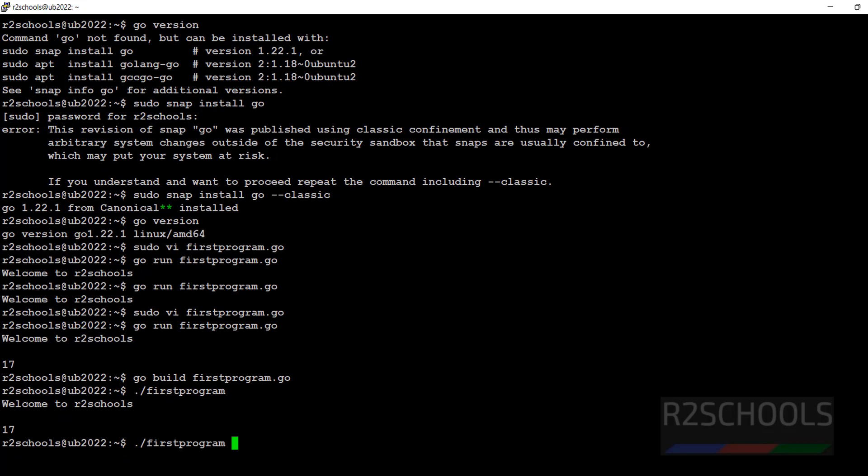So in this video we have seen how to install, how to run the sample program, and compile it on Ubuntu 22.04 LTS version. For more Go language videos, please subscribe to my channel. Thank you.